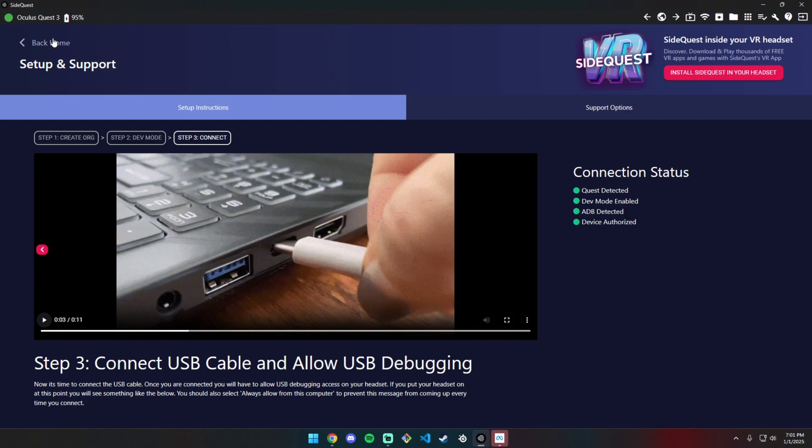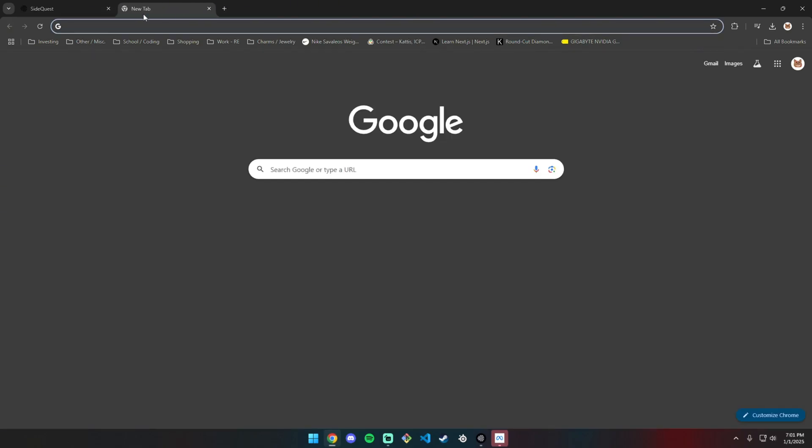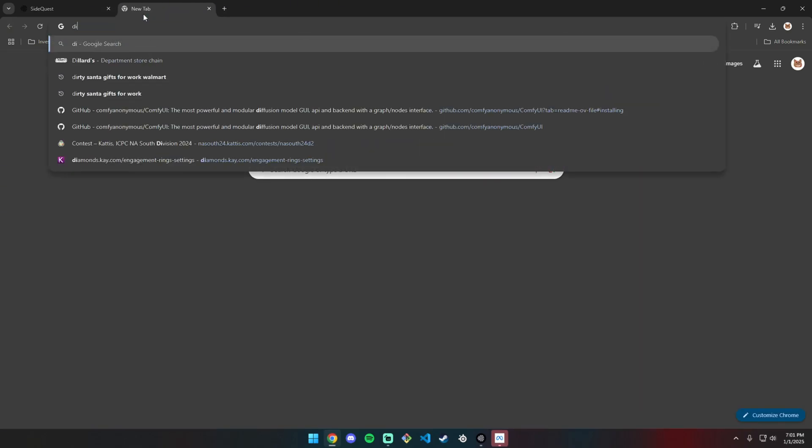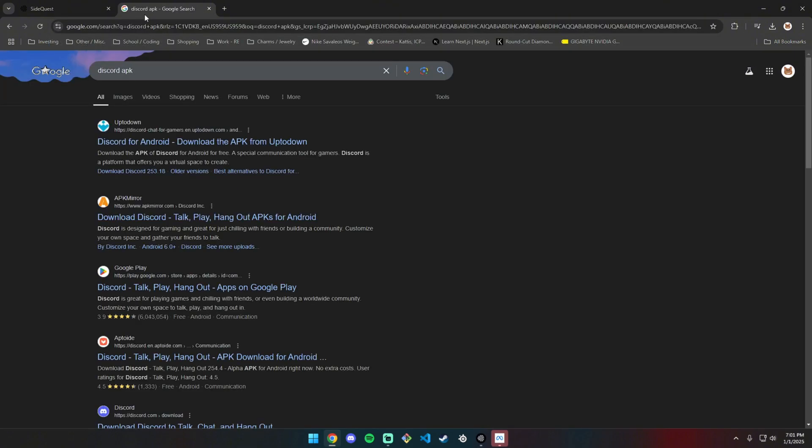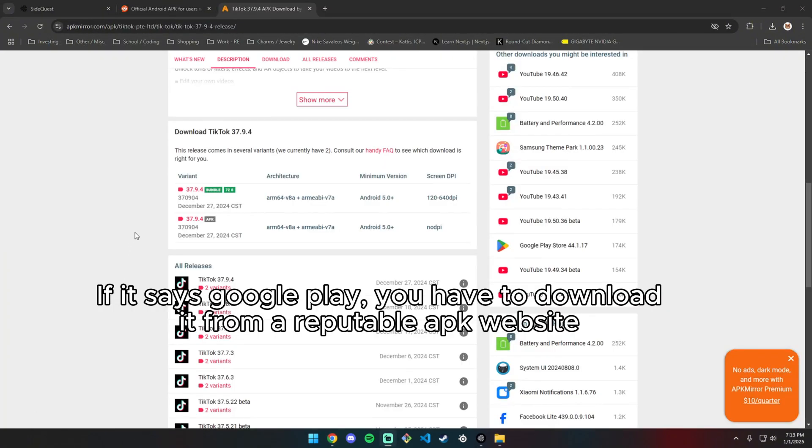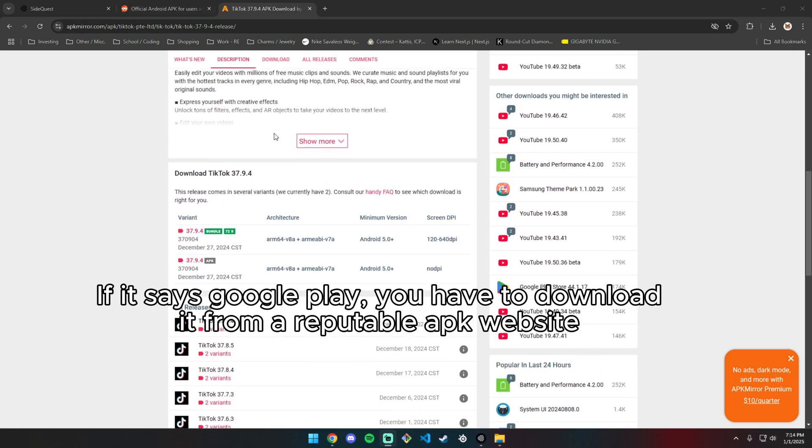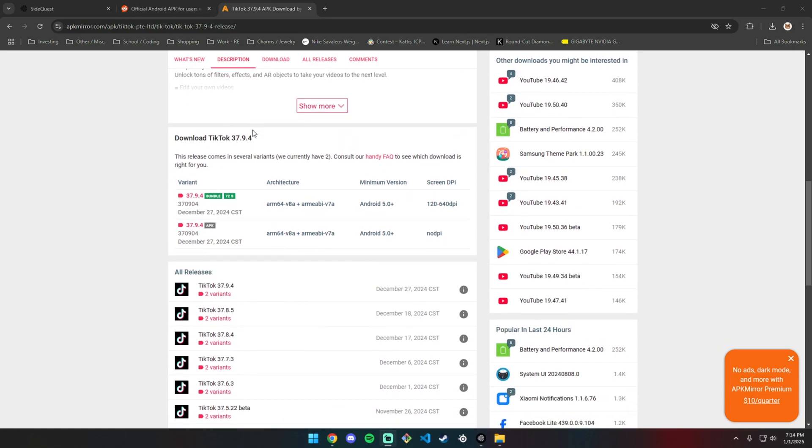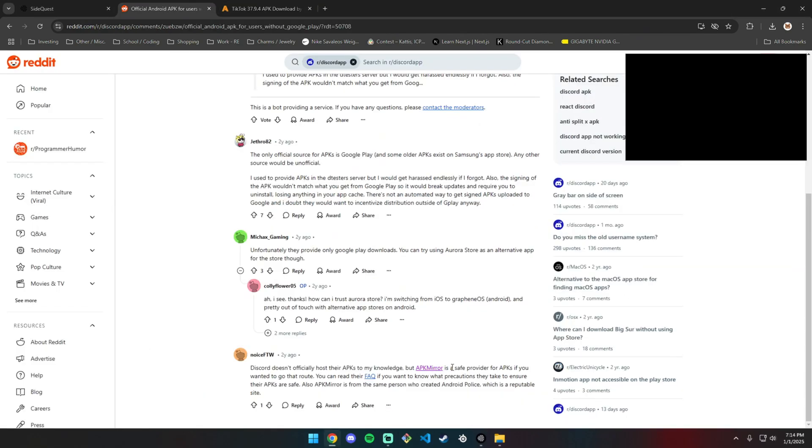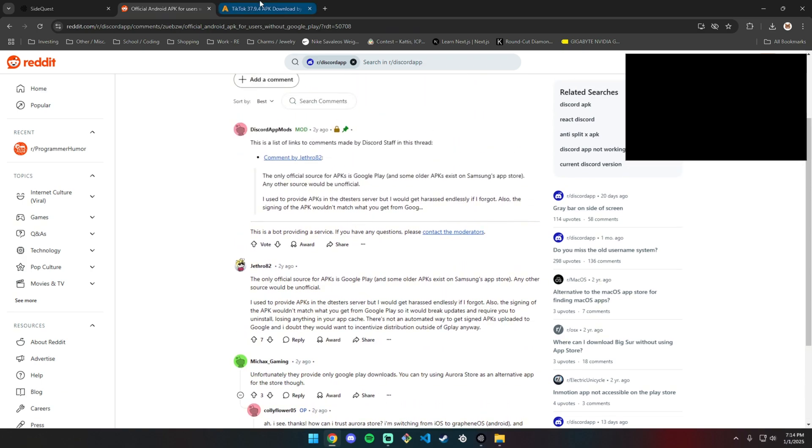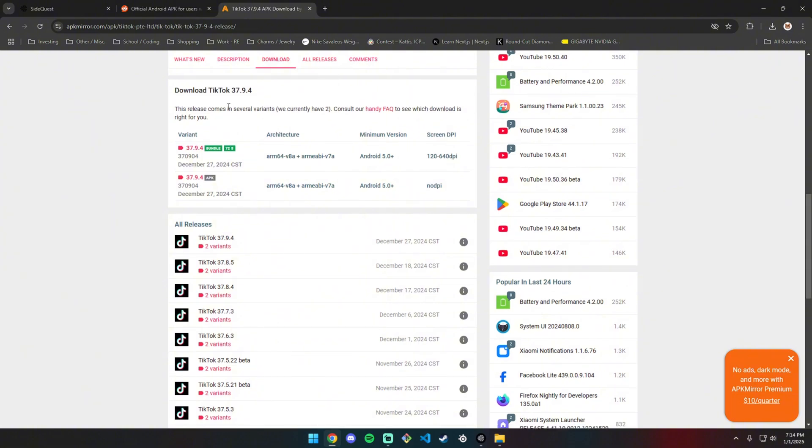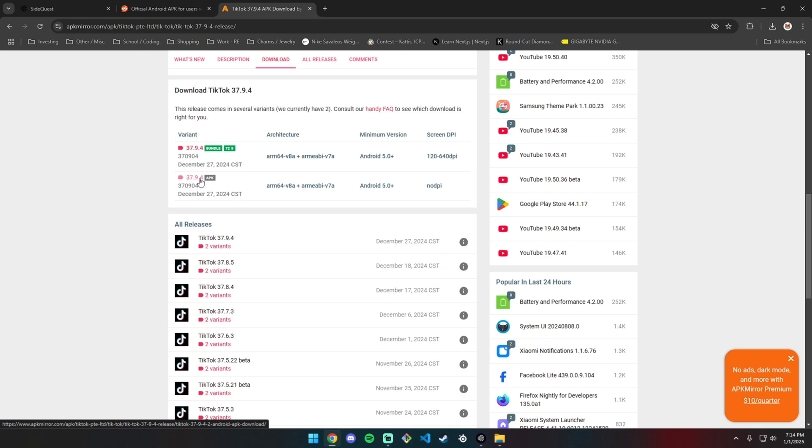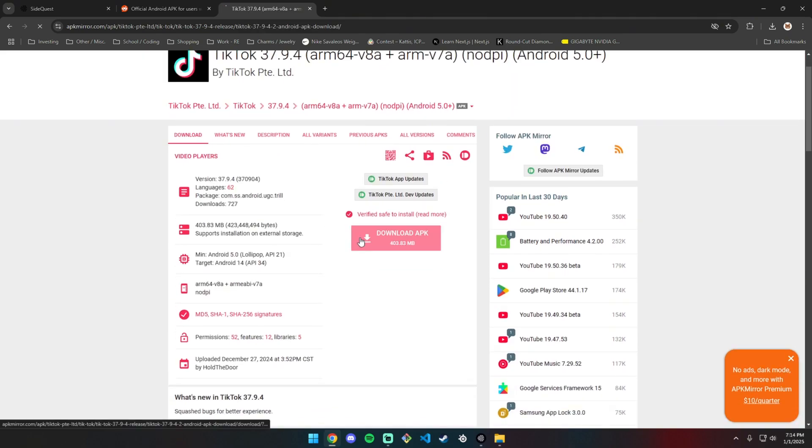For whatever application you want, go to Chrome and look up the APK file. For Discord, search Discord APK. If you can't download it from the official site, use APK Mirror - it's a safe provider created by the same person who made Android Police. Make sure you download the APK and not the bundle, because the bundle won't work.